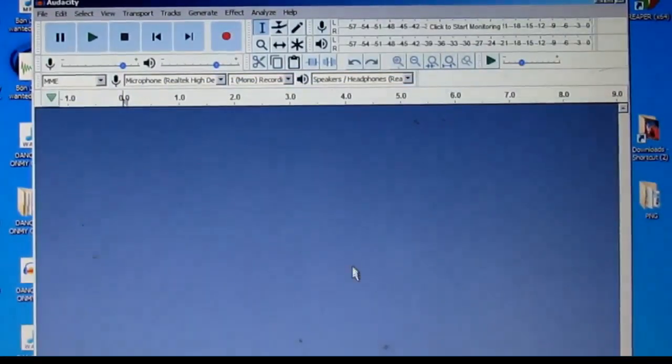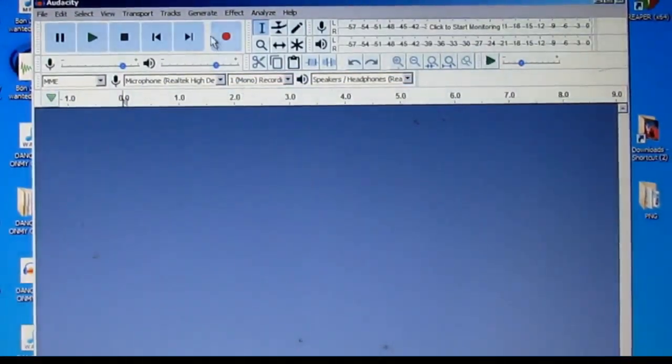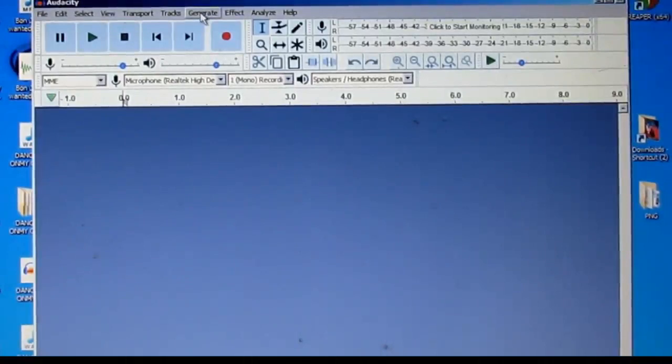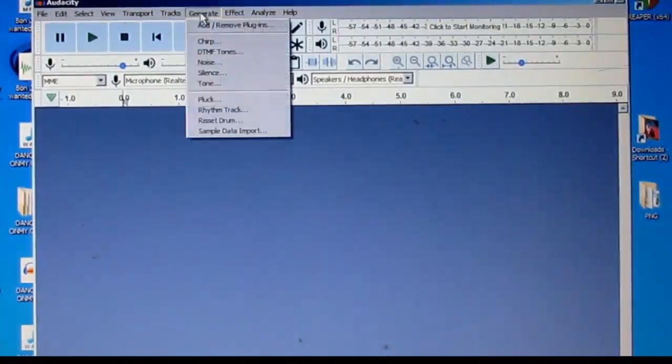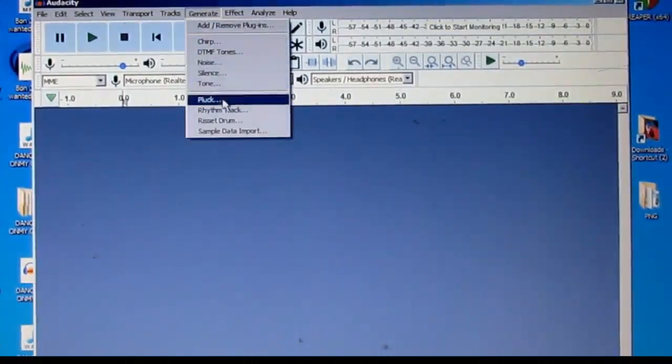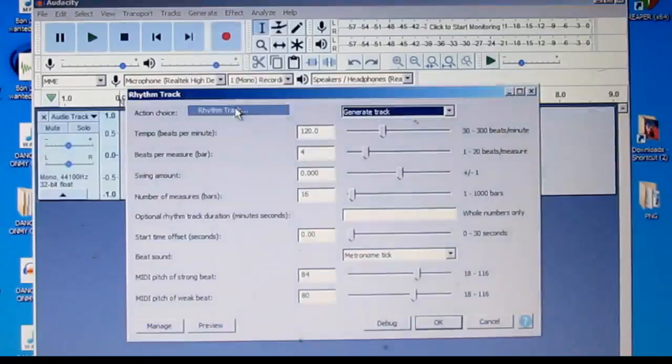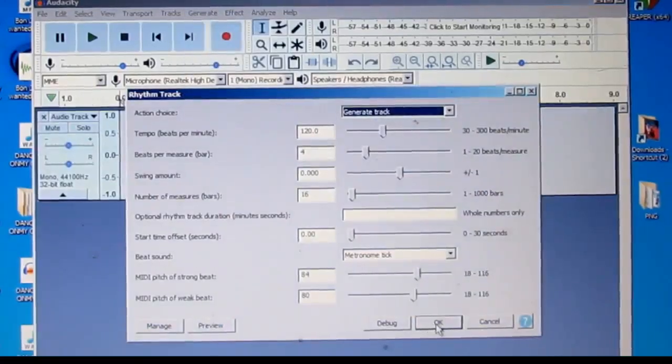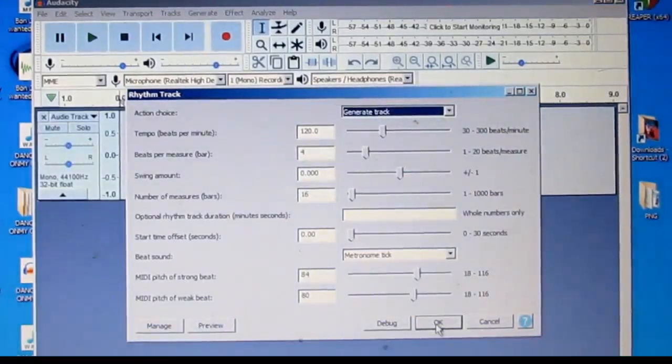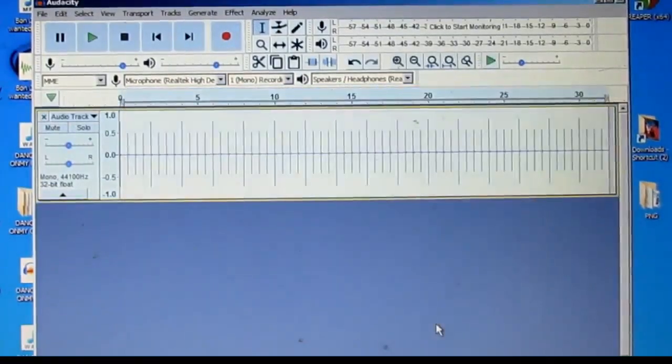We've got to have a sound. I'm going to go right up here to the Generate tab and click rhythm track. Okay, and then it opens this up, and I'm going to just click OK.